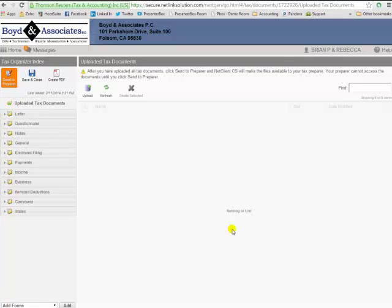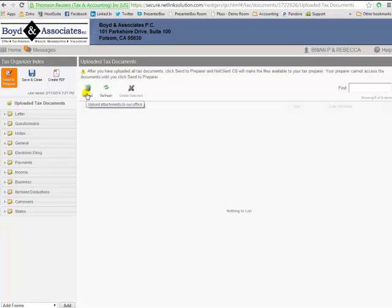It's going to bring you to a new dashboard for any of the uploads and document storage. What this essentially does is uploads them into your portal so that the tax preparer has access to them simultaneously. So all you need to do now is click on this icon that says upload.